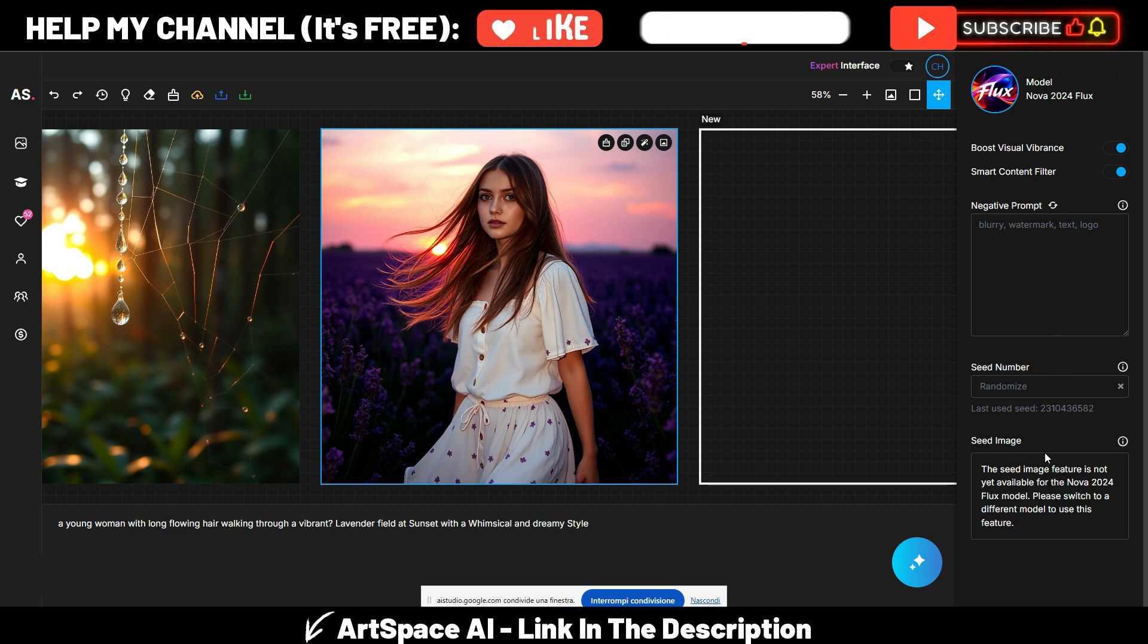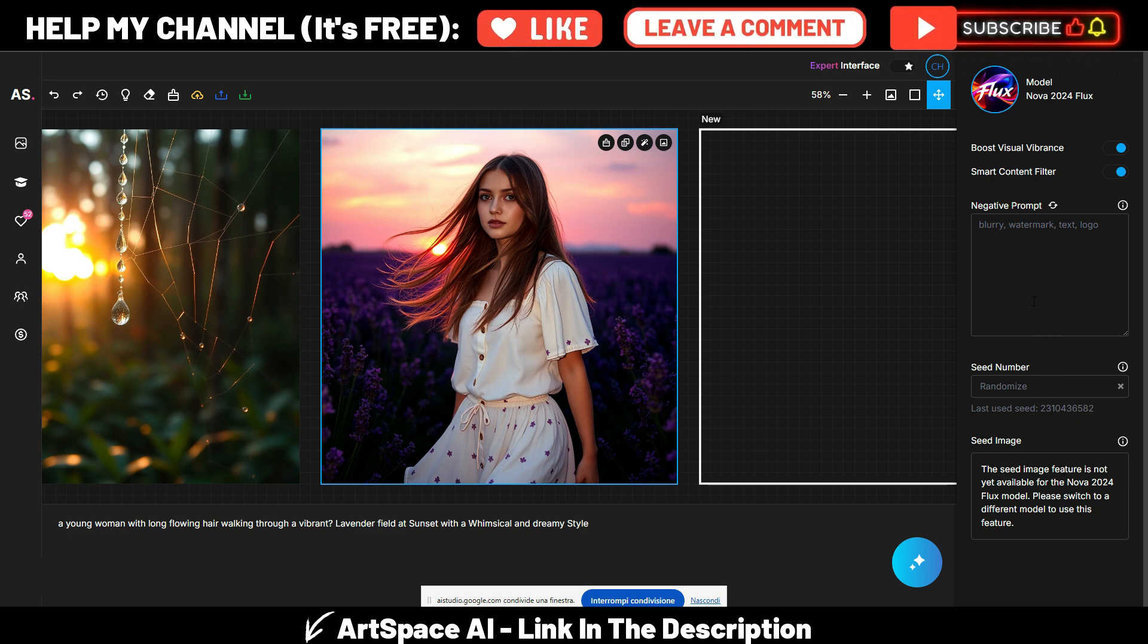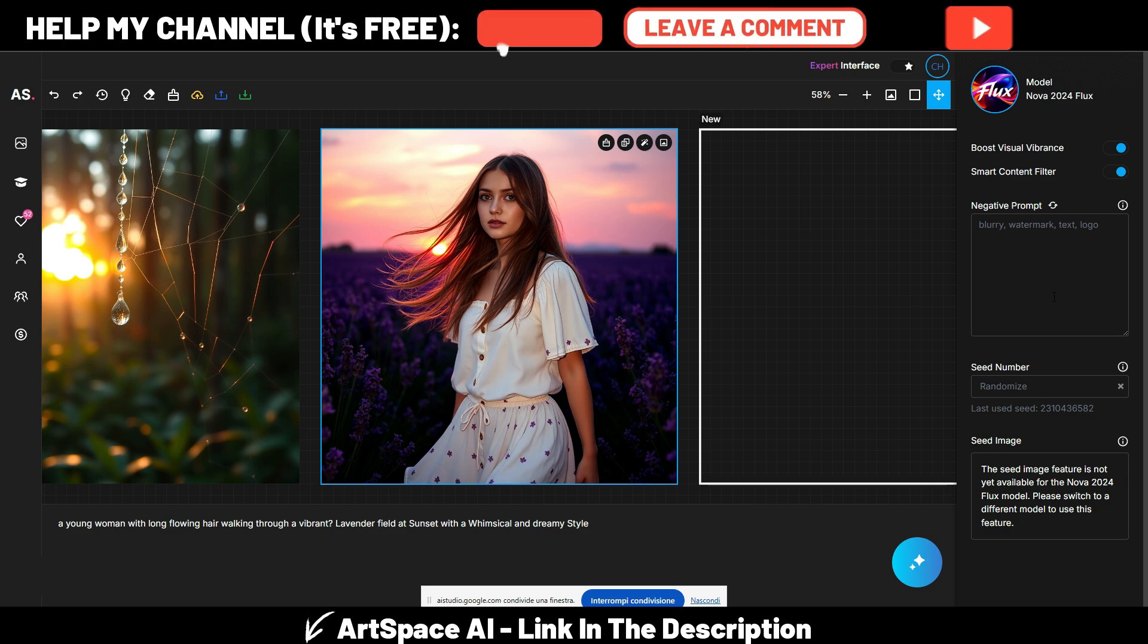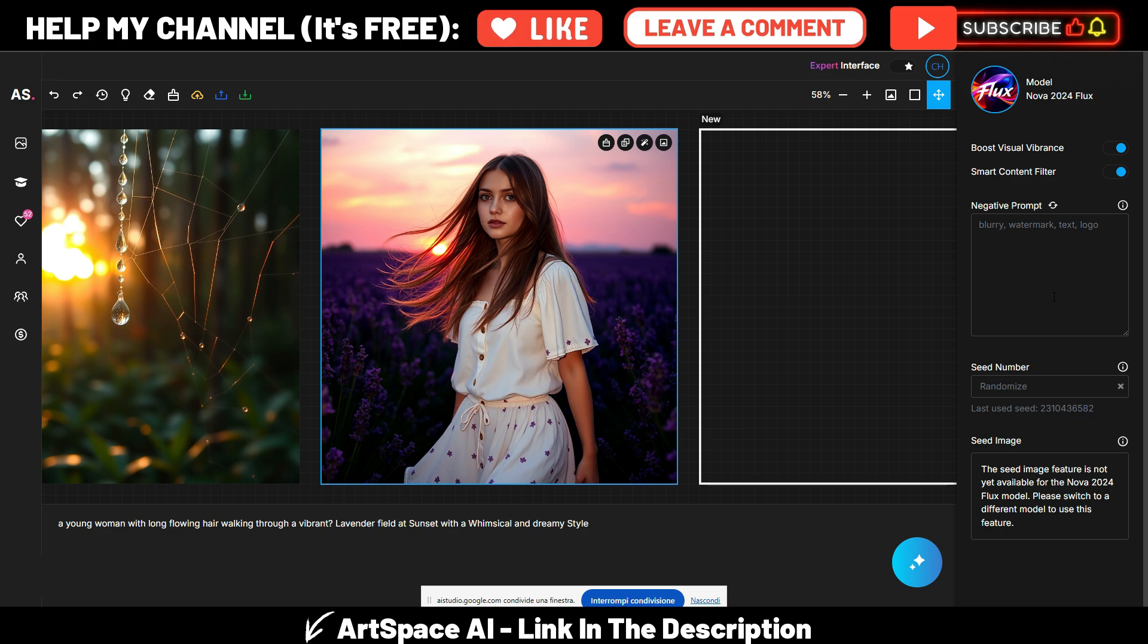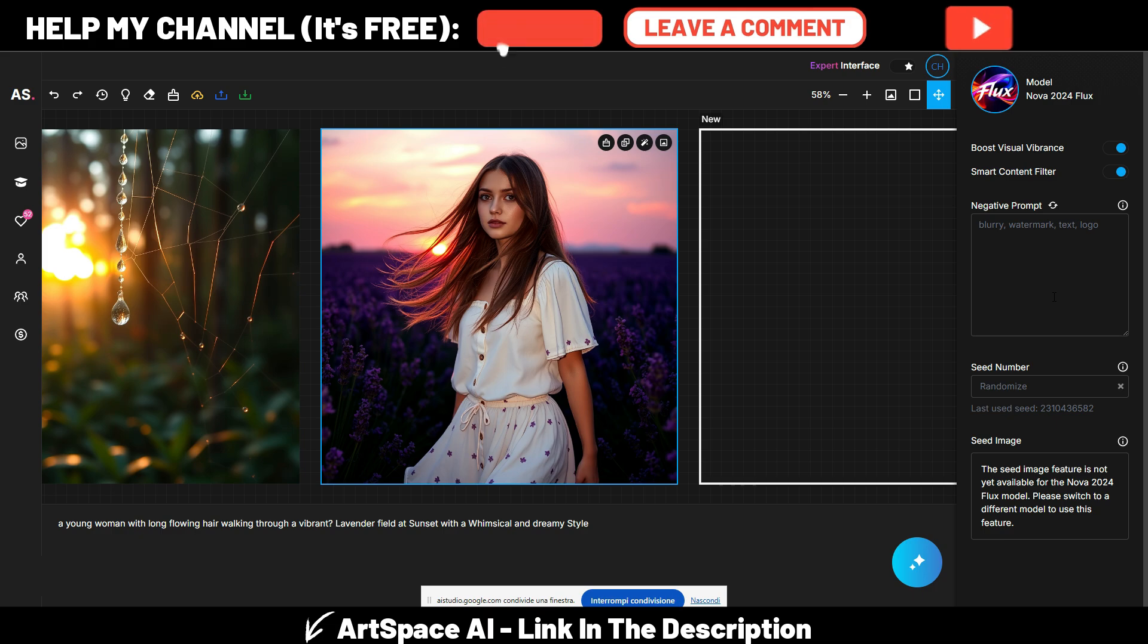Okay, can you please tell me here on this right sidebar which options do I have and what they mean in your opinion? Certainly, the options on the right sidebar are: Boost Visual Vibrance which enhances the colors and sharpness of your image, Smart Content Filter which is a tool to improve the quality of the content, Negative Prompt which helps to remove elements from the image, for example blurry, watermark, text, or logo.